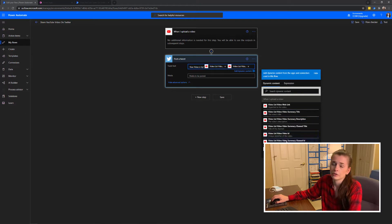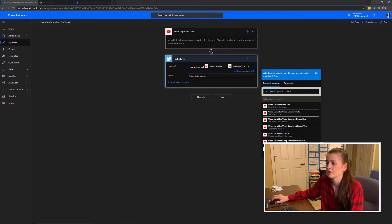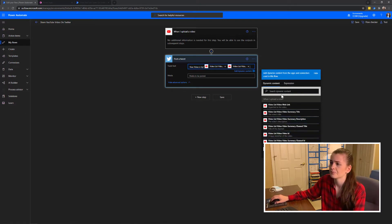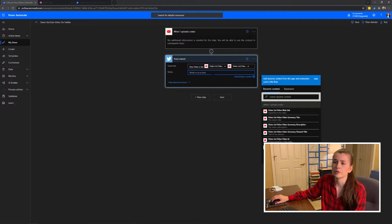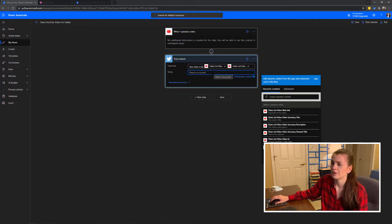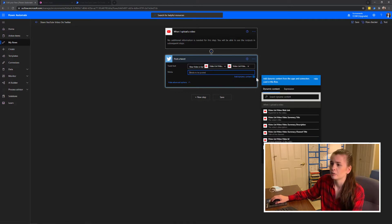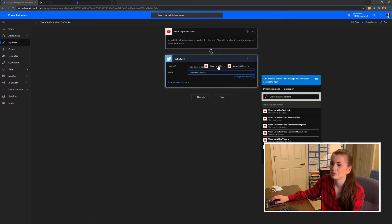So I chose the list video web link and video list summary title. You can do the video ID, I don't know why you would want to do that, or the time it was published, which you don't really need any of that. Then you can put in media, add dynamic content, click however you want it to look, and then it will automatically tweet it out for you.